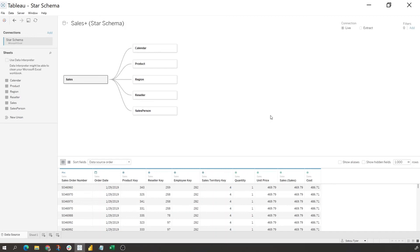And then we should have the same functionality that we had within Power BI. So this is how you create a star schema within Tableau. All right, if you have any questions, hit me up in the comments - I'm more than happy to help out with anything. Y'all have a great day.